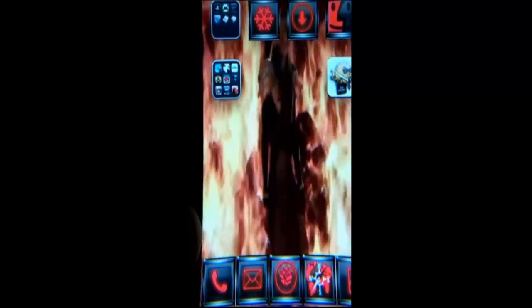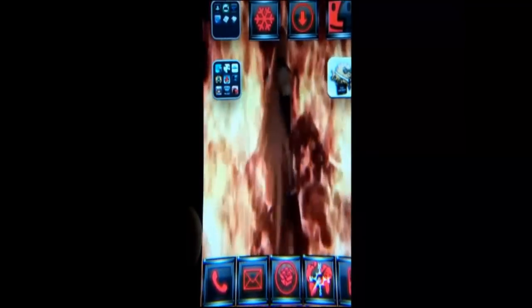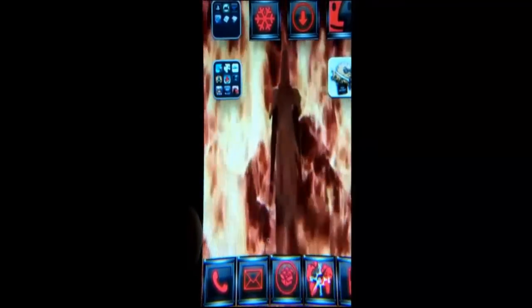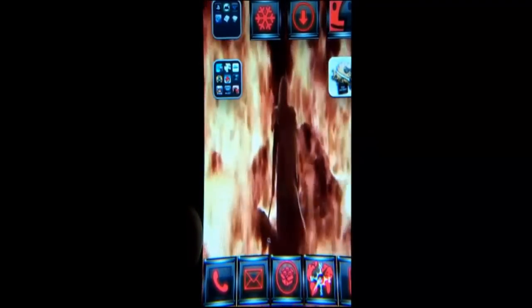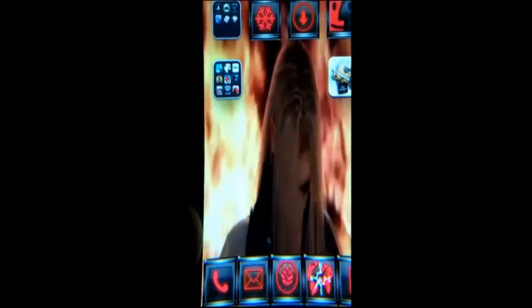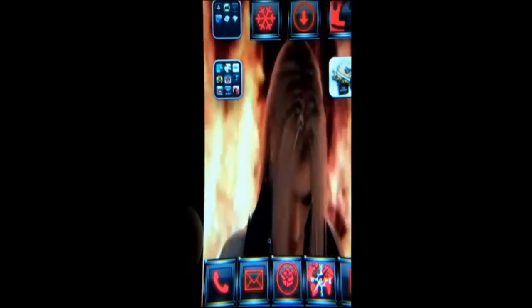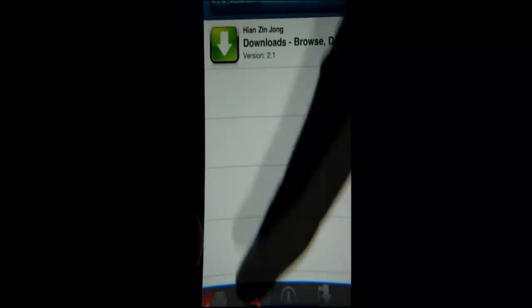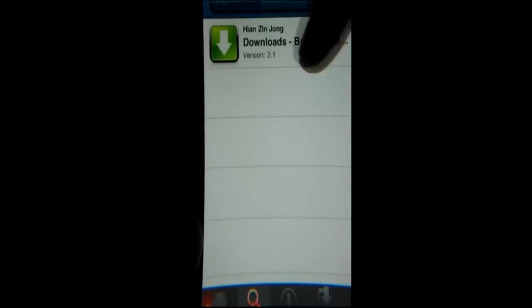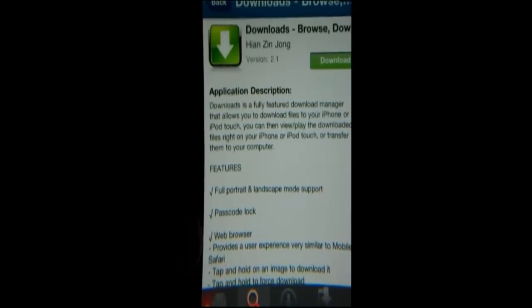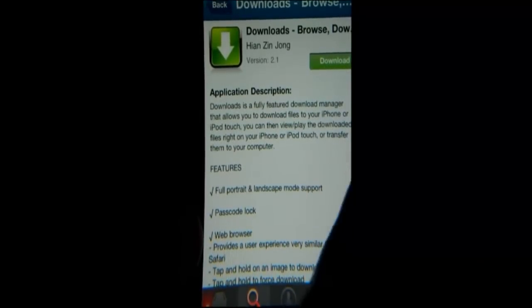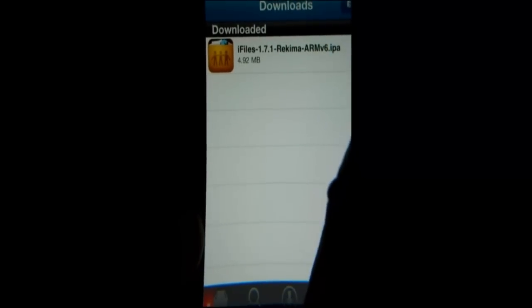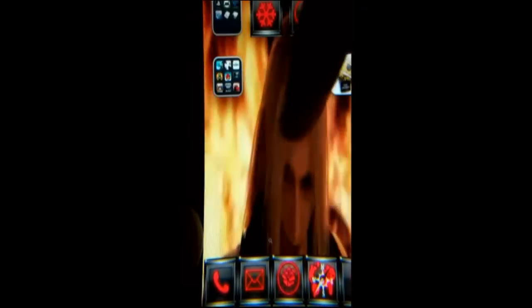The first thing you're going to need is Installous. I'm not going to show you how to get that. All you have to do is go into Cydia, get the sinful iPhone repo or XLS. Those are going to be in the description. You're going to need to install downloads. All you have to do is go to the search menu. After it loads, type in downloads and this green thing will be right here. Just click it, click download, and let it install.